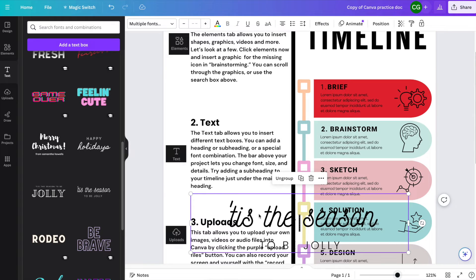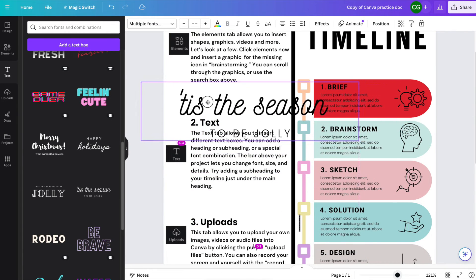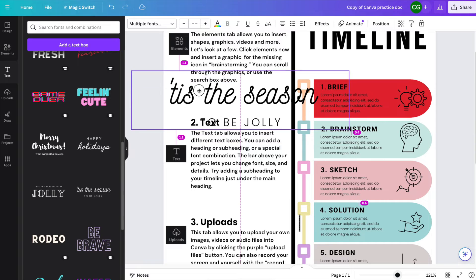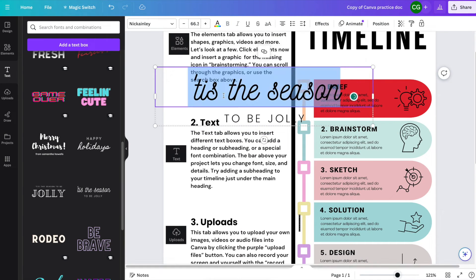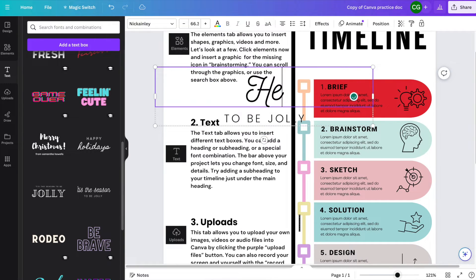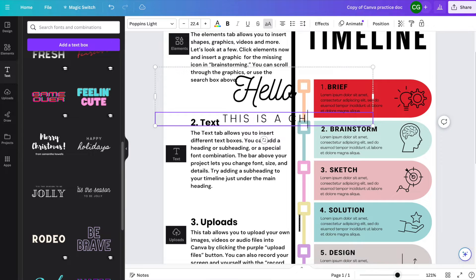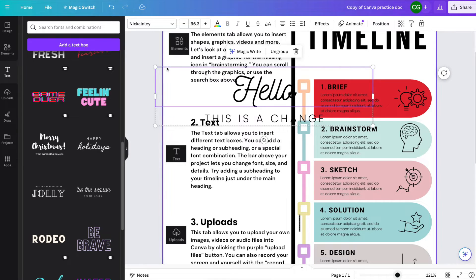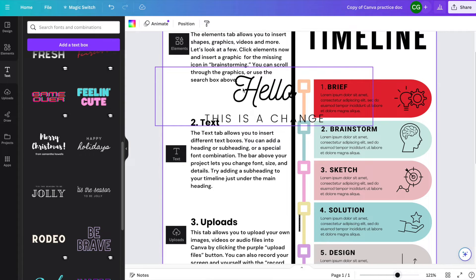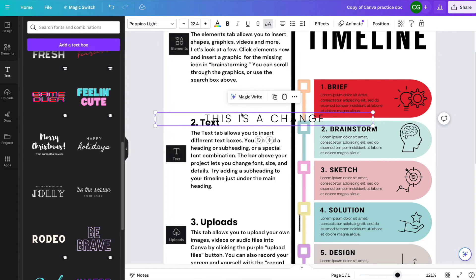For example, if I click this one, 'Tis the Season,' this gives me a headline and subheading. Then I can click on these and change them. These are very helpful when you're trying to create a document with a very distinct look.